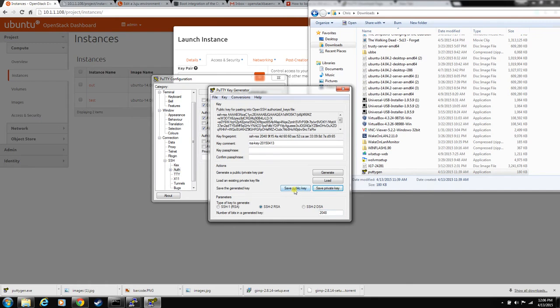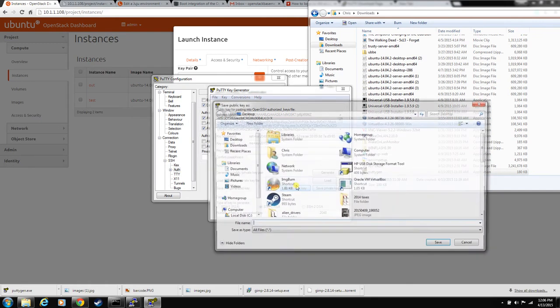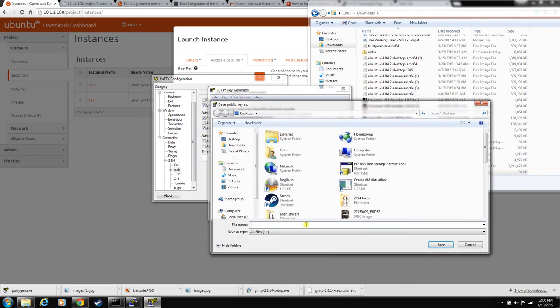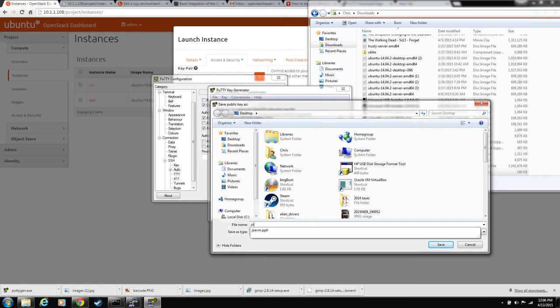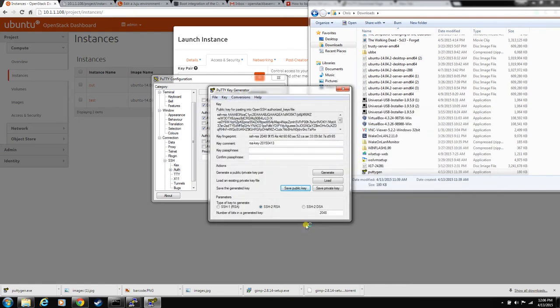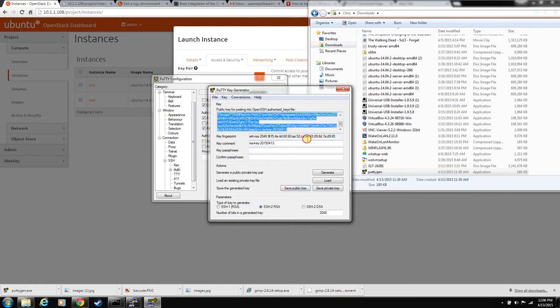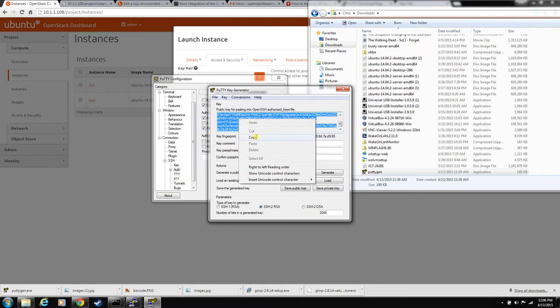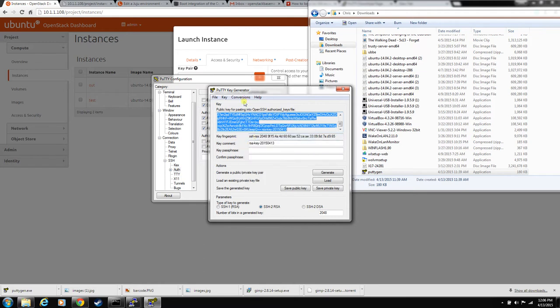You can save your public key file. That's probably a good idea. For handing to this instance, but since we've got it open here, just select this whole thing. Copy it.